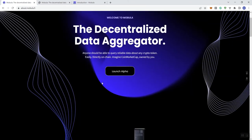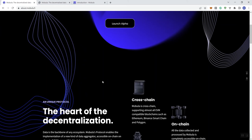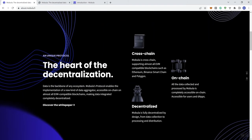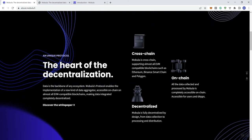So we see here that it says it's a unique protocol. The heart of decentralization - data is the backbone of any ecosystem, which I would agree. Mubula's protocol enables the implementation of a new kind of data aggregator accessible on-chain.